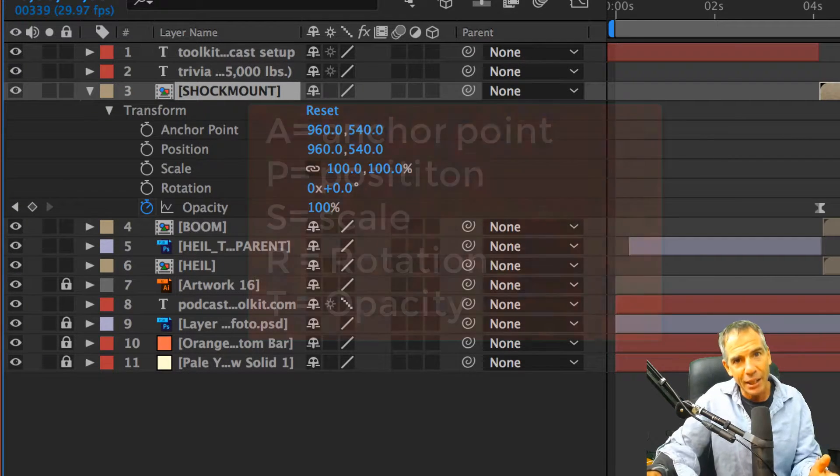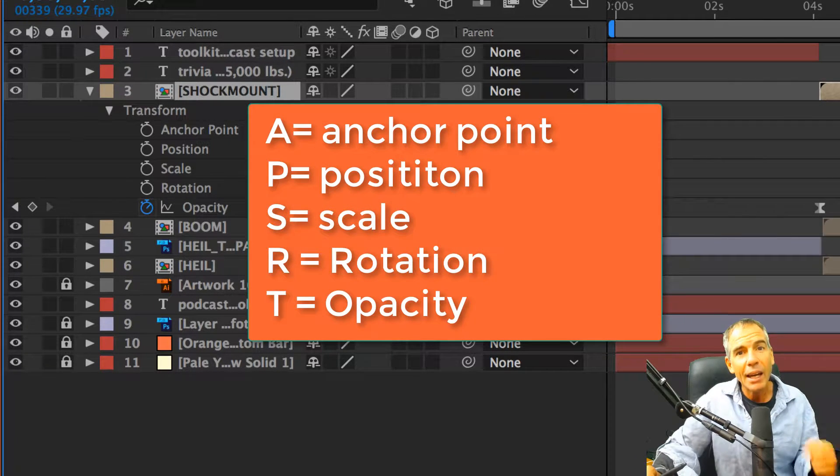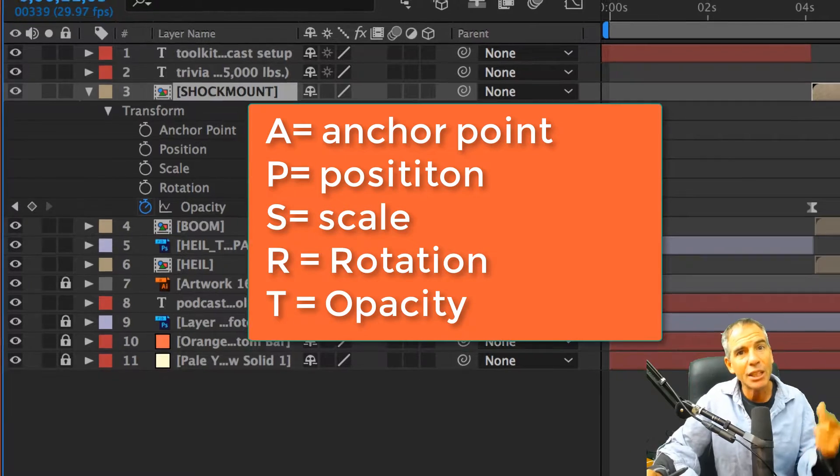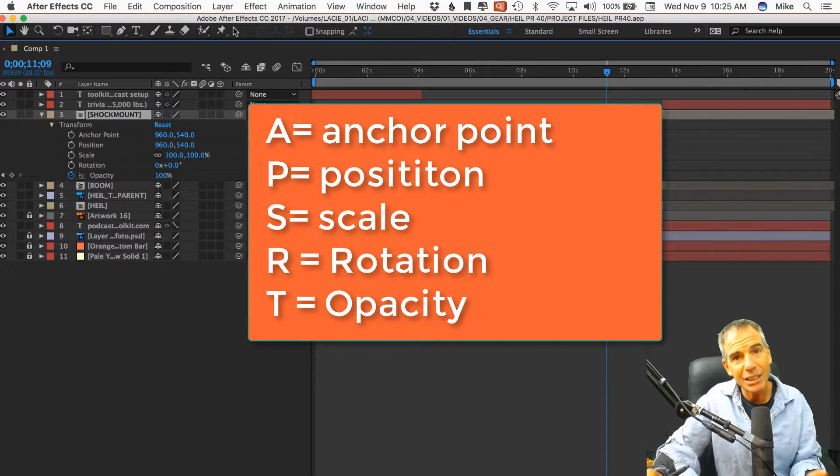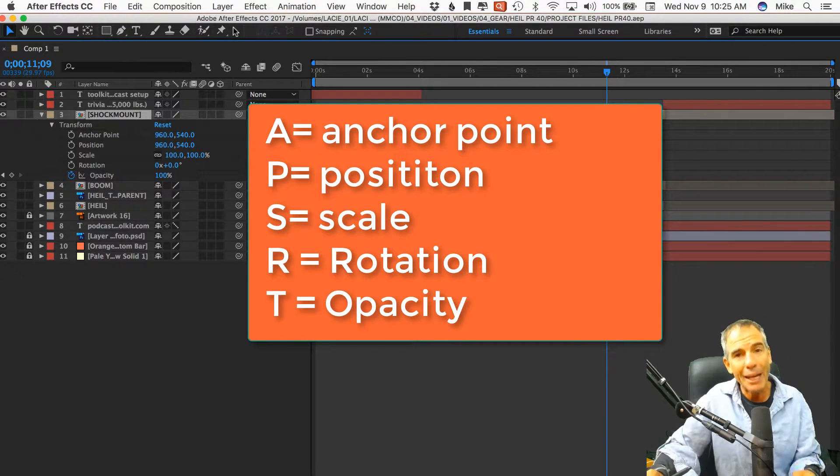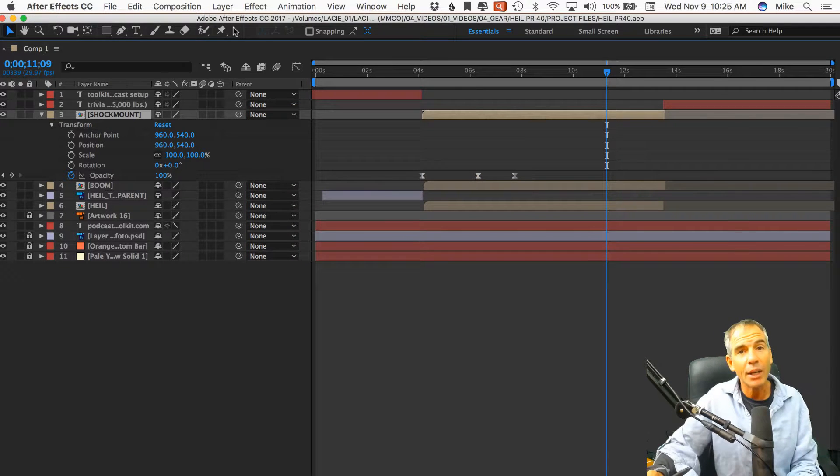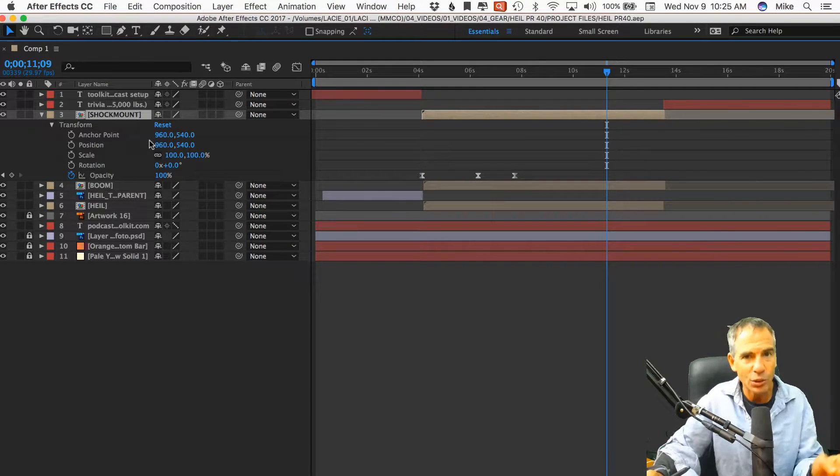They all have a shortcut key. Anchor is A, position is P, scale is S, rotation is R, and opacity is T. So opacity T - that's the only odd one.